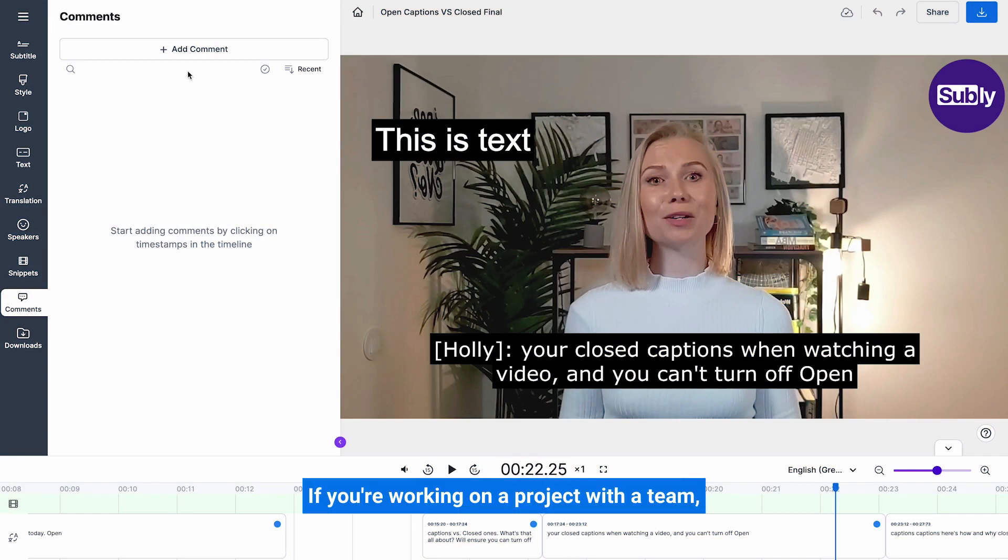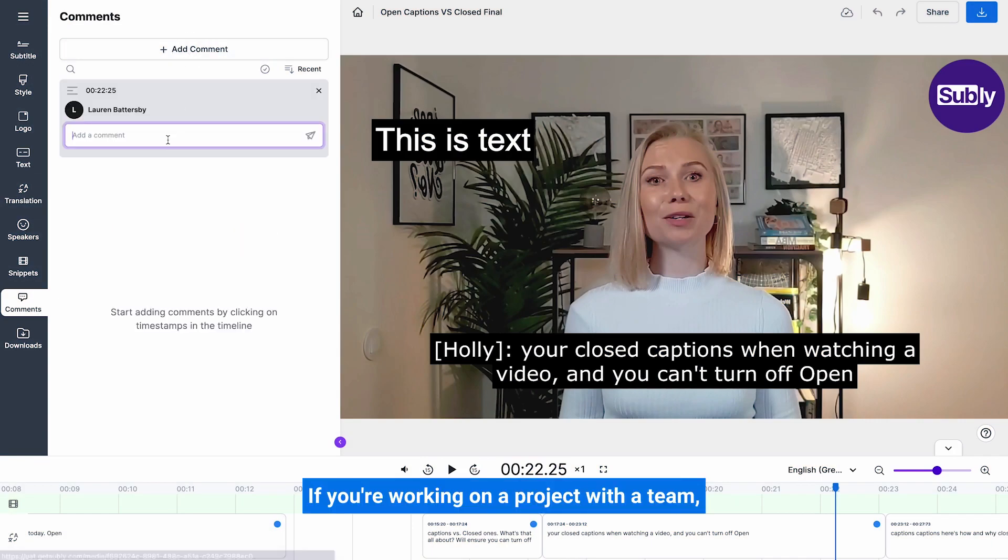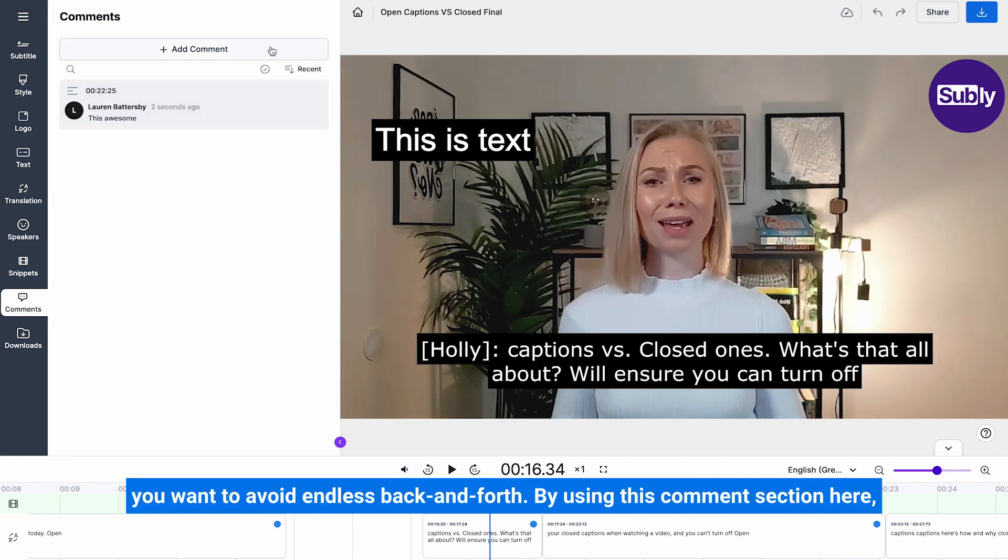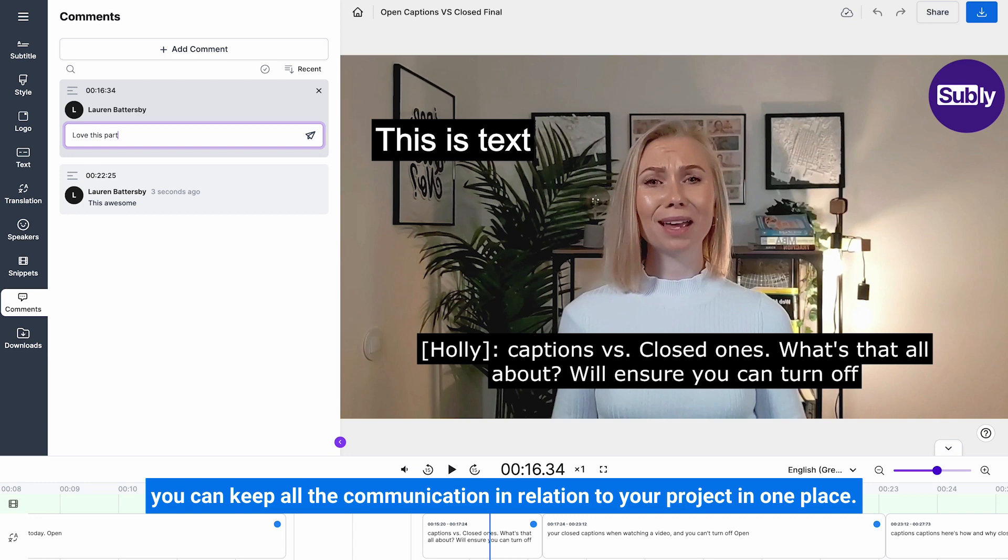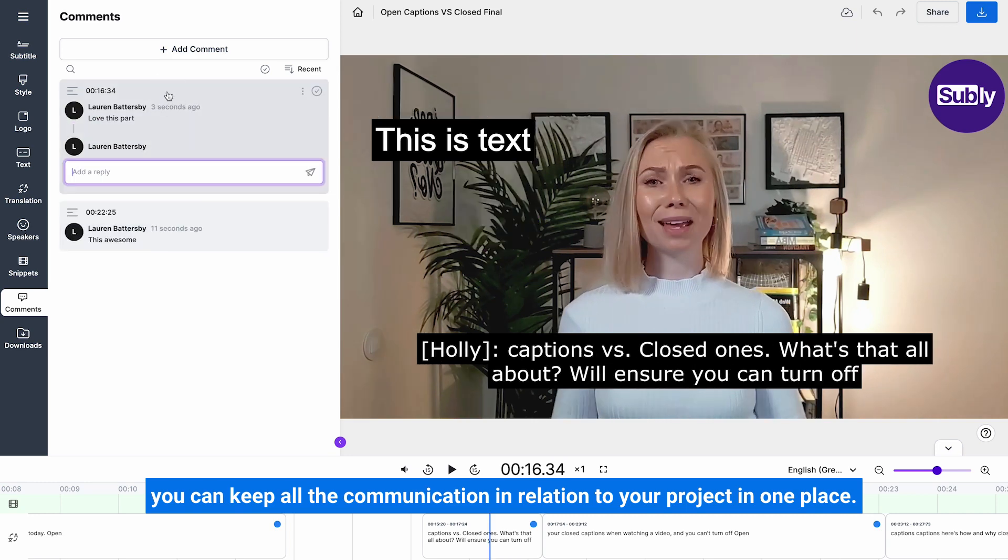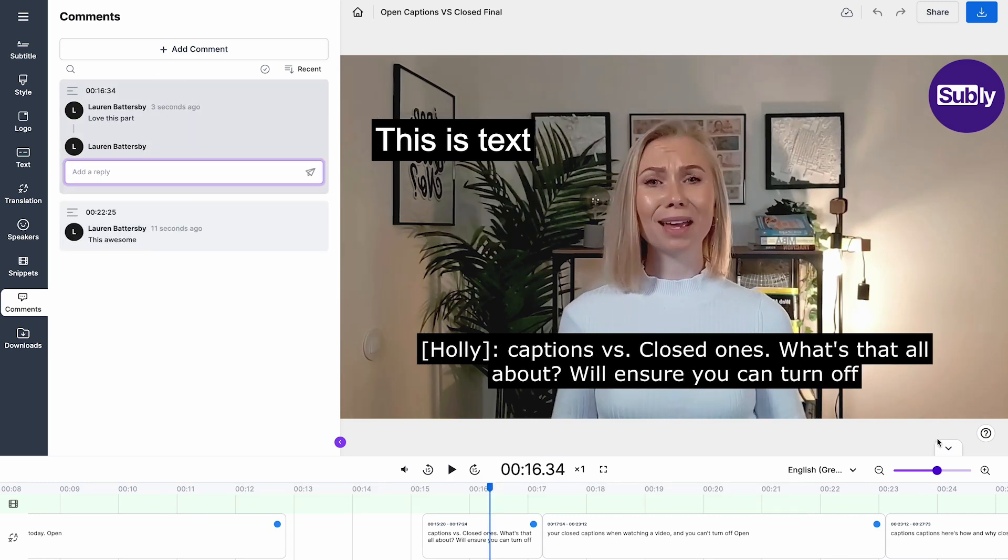Comments. If you're working on a project with a team, you want to avoid endless back and forth. By using this comments section here, you can keep all the communication in relation to your project in one place.